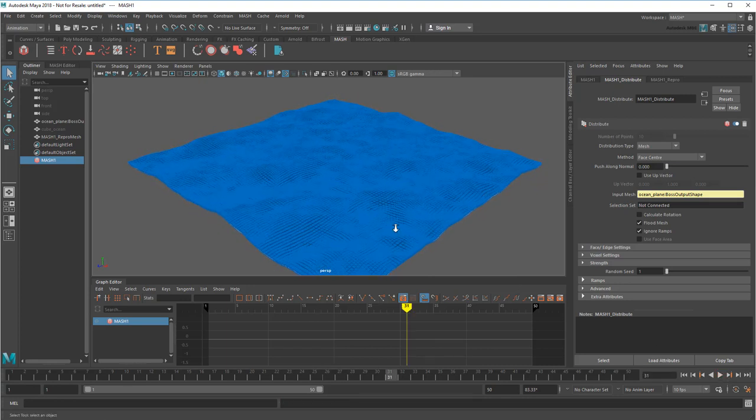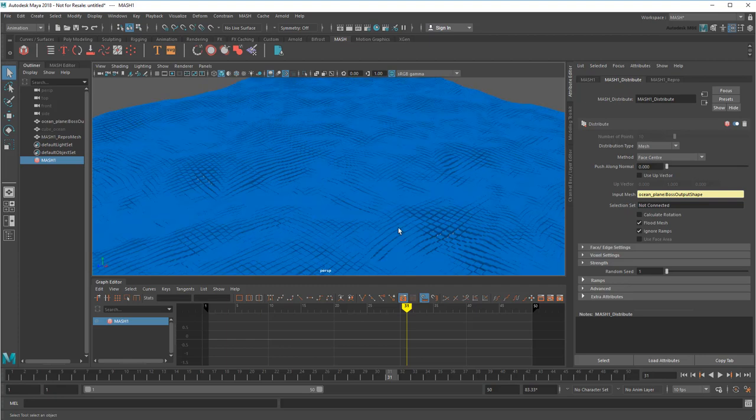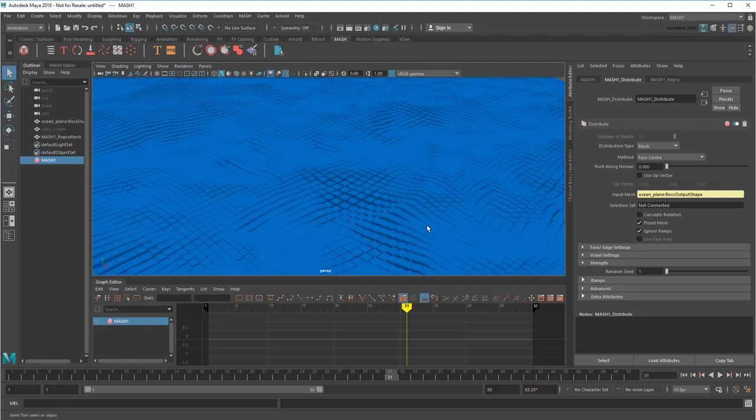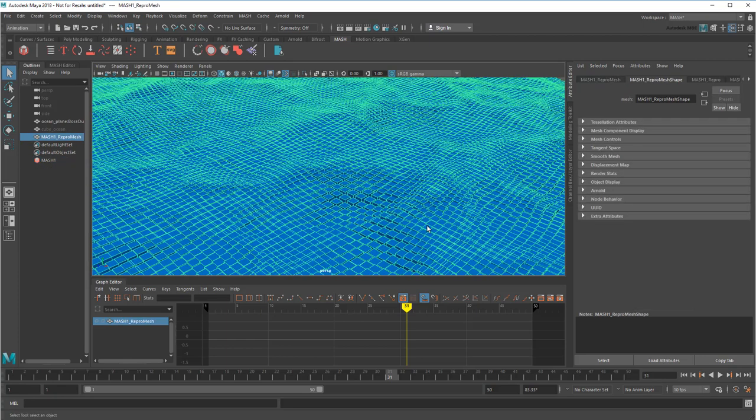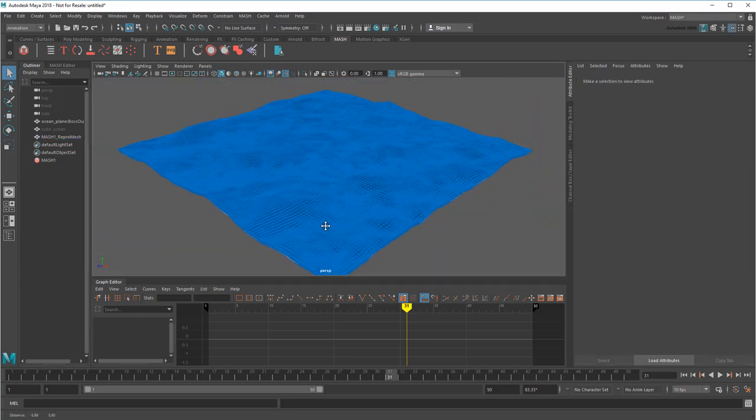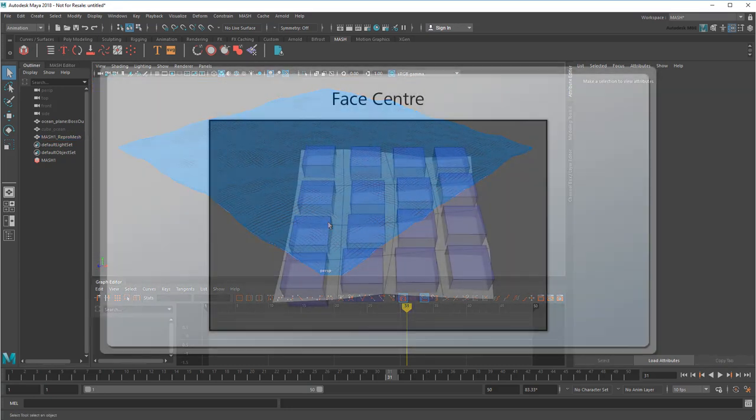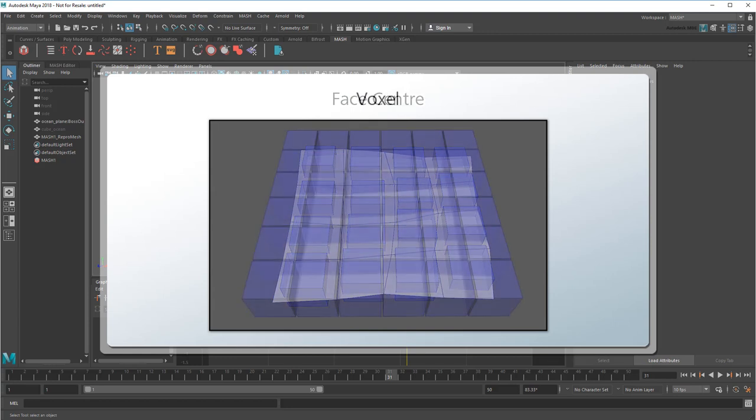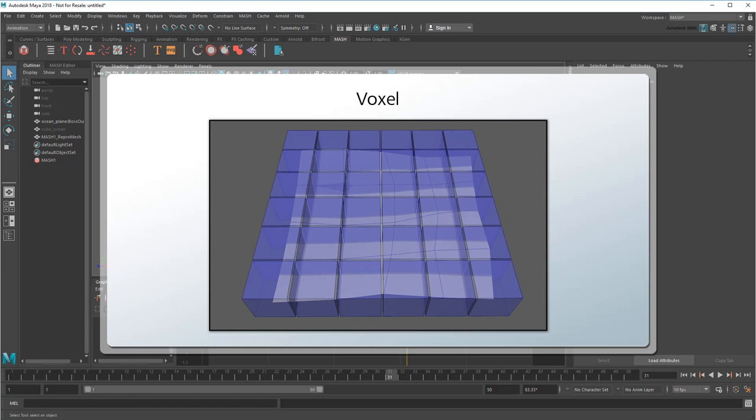However, look at this deformation. A lot of the cubes squish together and overlap because the faces of my mesh don't actually stay square. That isn't really what I want, so instead I'm going to use a different approach. Rather than use the plane to literally lay out my cubes, I'm instead going to use it to generate voxels. I can then tell MASH to generate cubes within those voxels, guaranteeing they won't overlap.